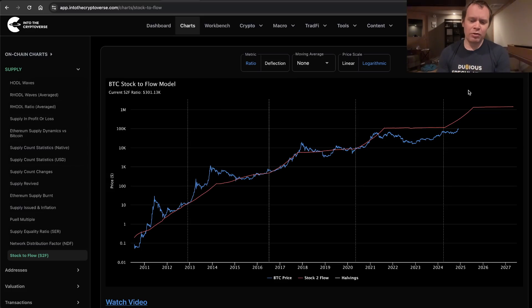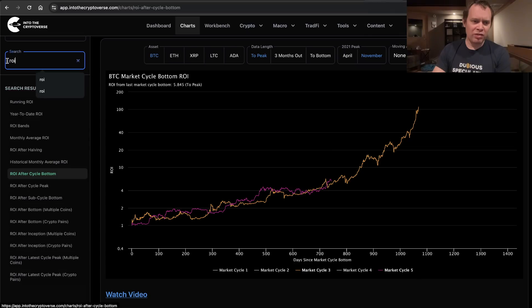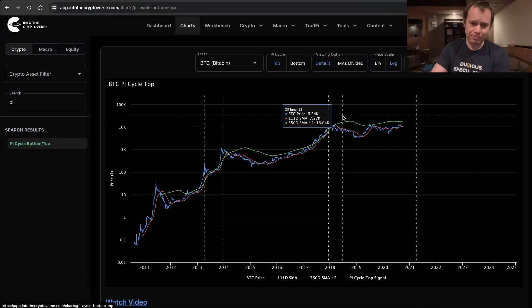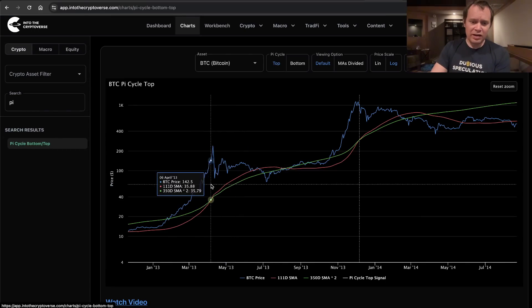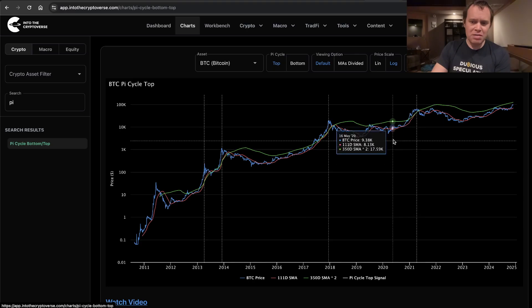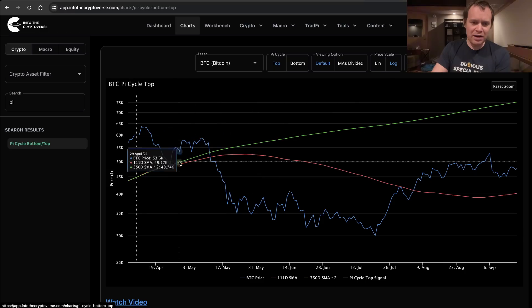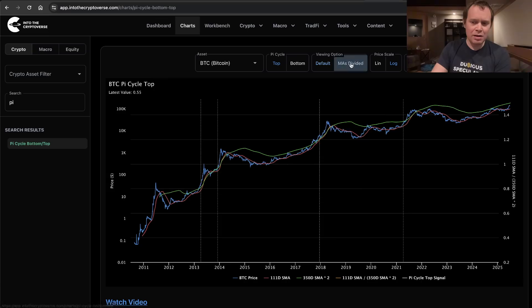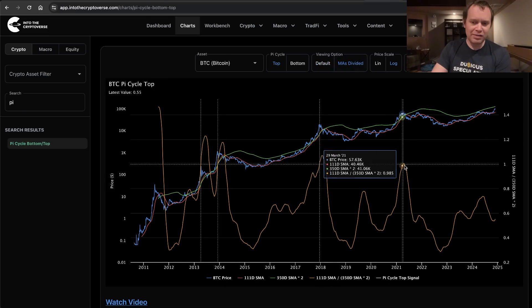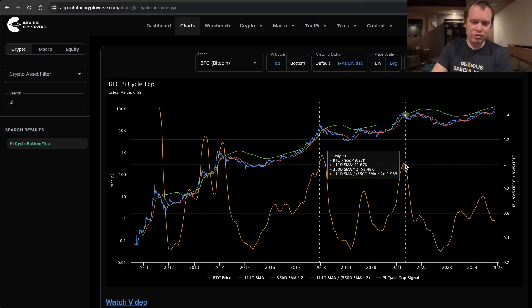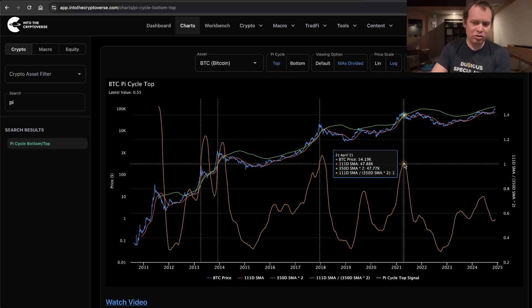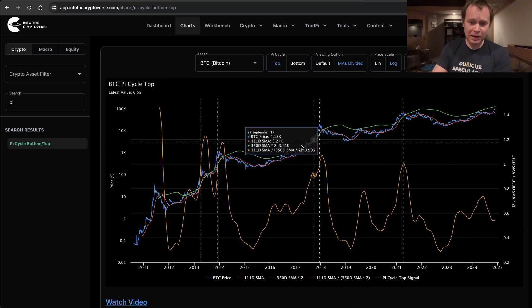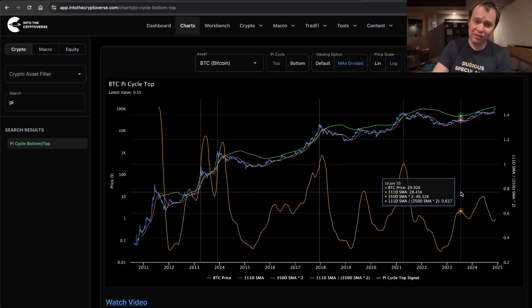Do you guys remember in the last video when we talked about the Pi Cycle Top? I just want to remind you really quickly what we talked about. If you look at the Pi Cycle Top, one of the things that you may notice is that every cycle the extent to which these moving averages cross diminishes to the point that last cycle they barely crossed. If you take the moving averages and divide them, you can see that you're getting diminishing peaks. There's a chance that this cycle they don't actually cross.